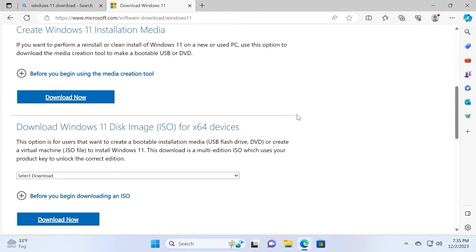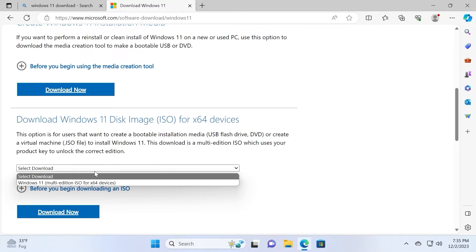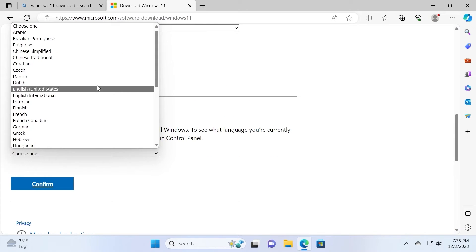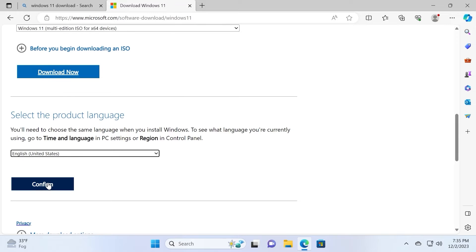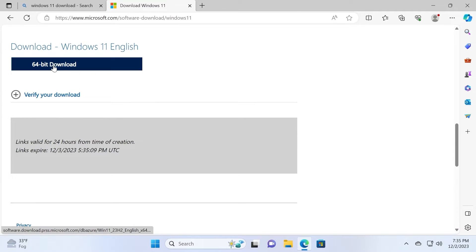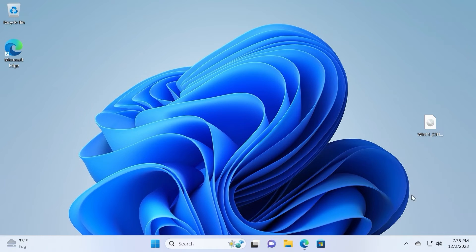Scroll down a little bit until you see "Download Windows 11 disk image ISO for x64 devices." Click here and select Windows 11 multi-edition ISO. Select download now and choose the language most suitable for you. For example, I will select English, United States. Click confirm, just wait a sec, and after this you just need to click on 64-bit download. The downloading process will begin. I already downloaded Windows 11 ISO — here it is: Win 11 23H2.